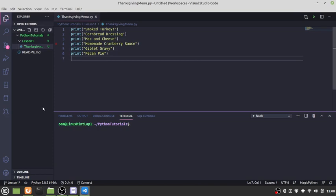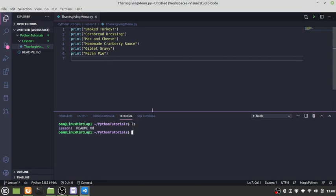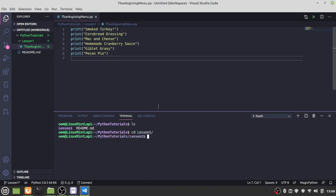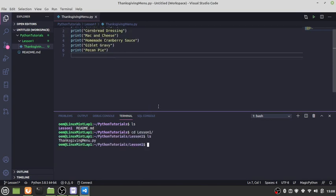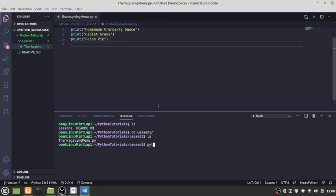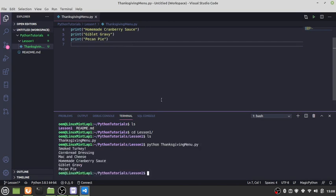Hit Control S on our keyboard, and we're going to come down here and go into lesson one. We're going to type Python thanksgiving menu dot py, hit enter, and there we go. I know I'm forgetting something in here, but those are the things we've got on the menu. There's a green vegetable in there somewhere I'm just forgetting.